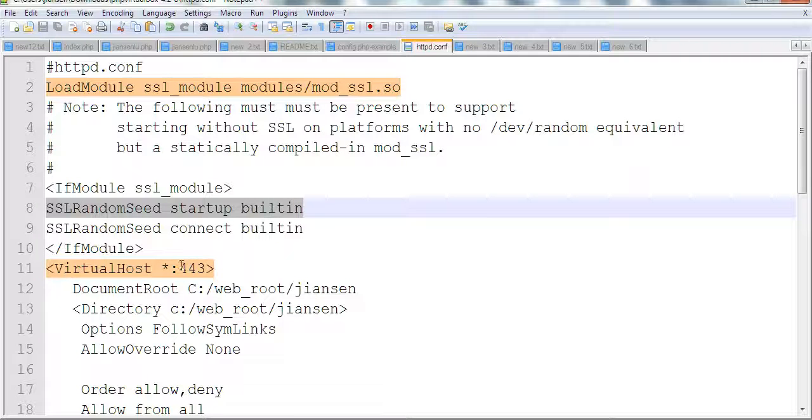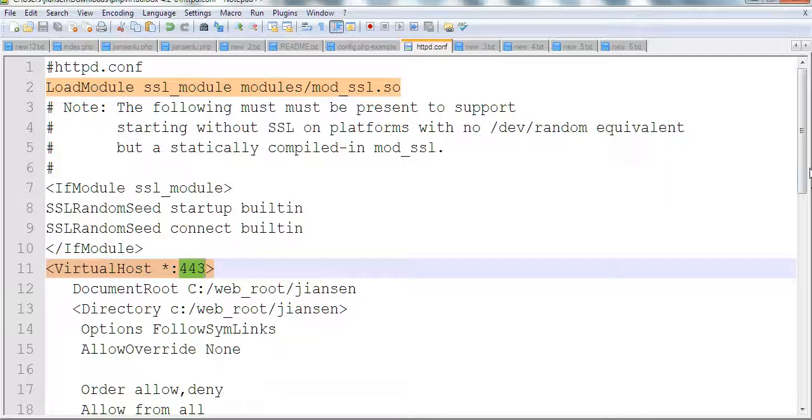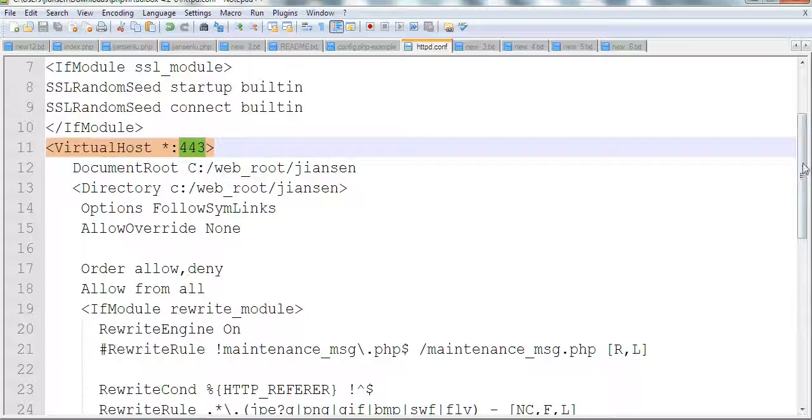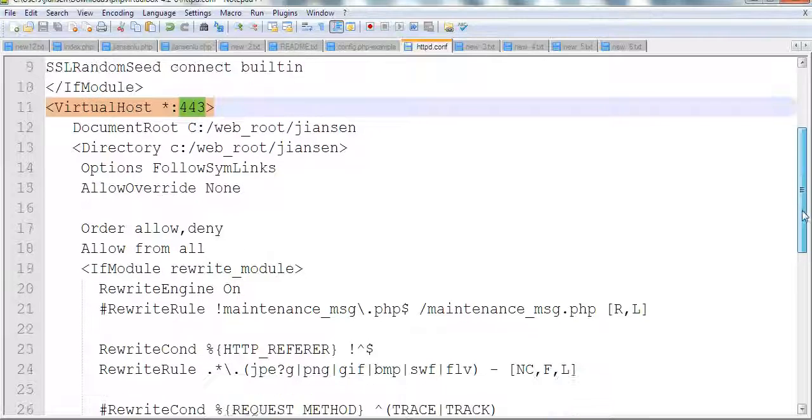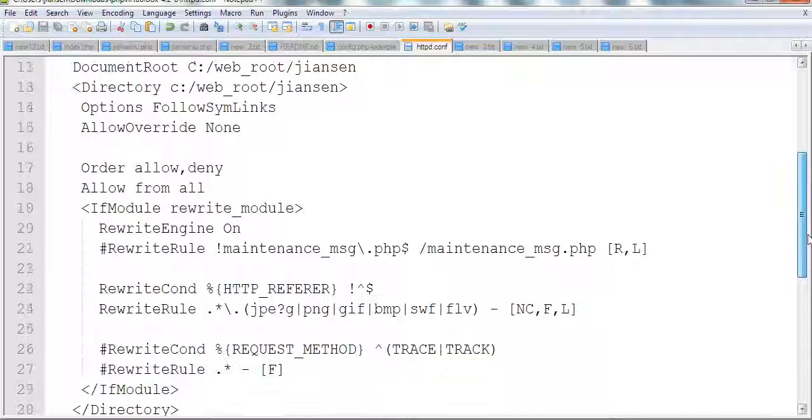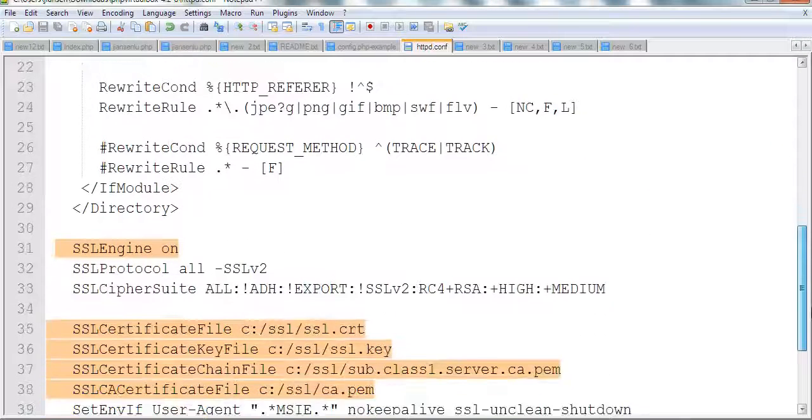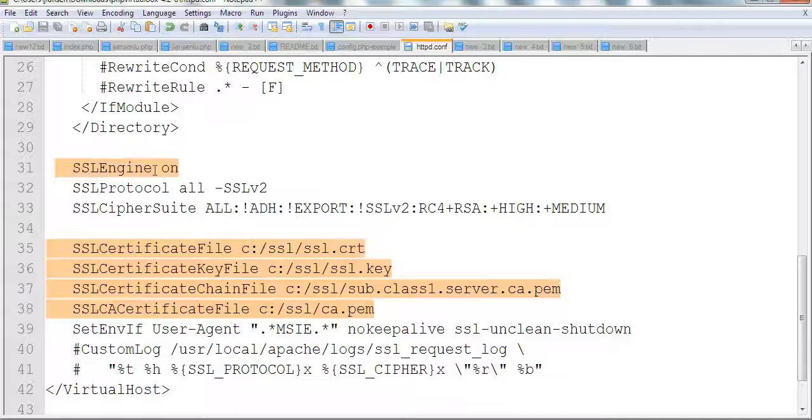SSL runs on port 443, so we put a virtual server here. The other things are standard directory and rewrite engine, and we need to put SSL engine on.